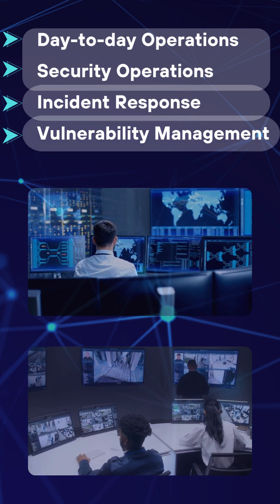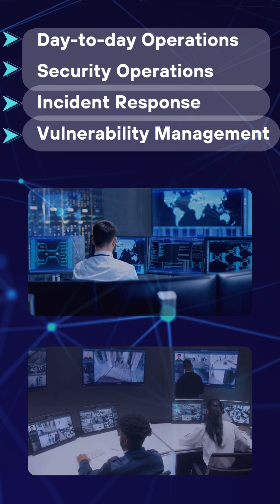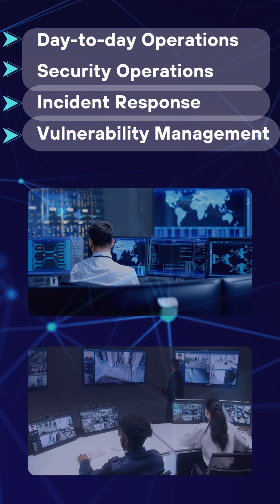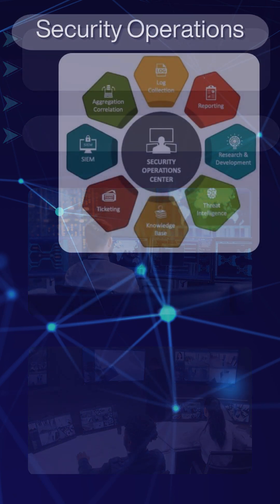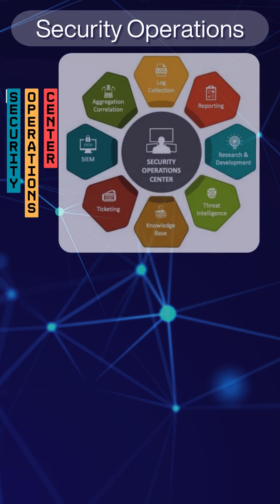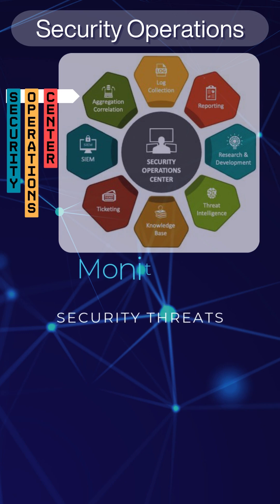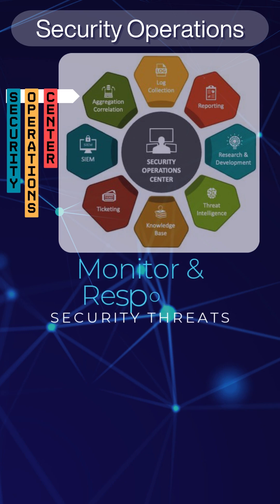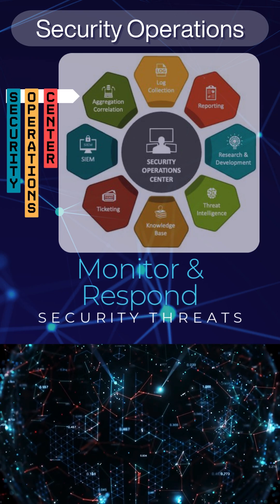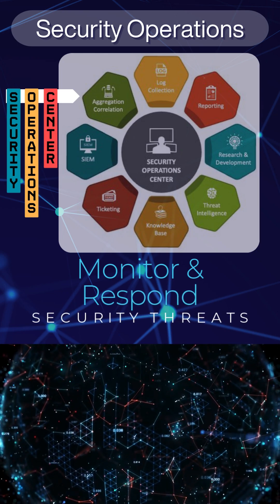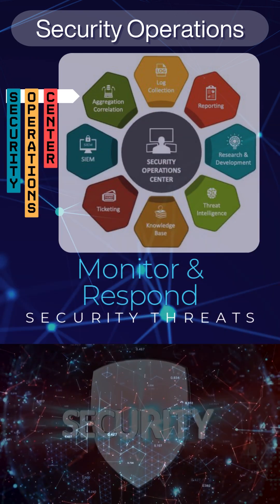A few things we will do include understanding the role of SOC and how effectively monitoring and responding to security threats needs to take place.